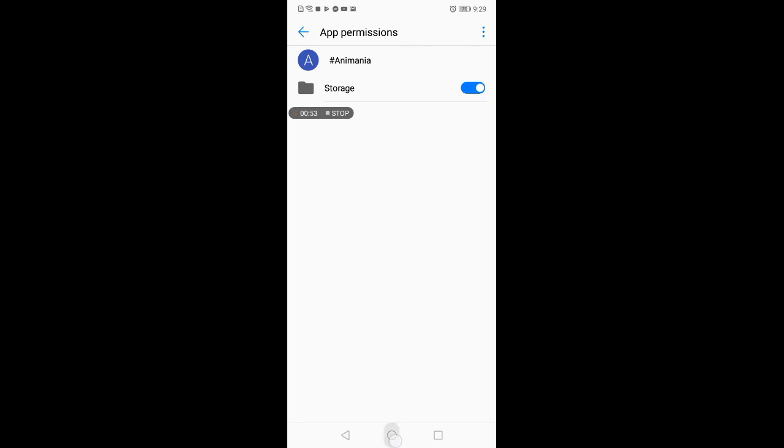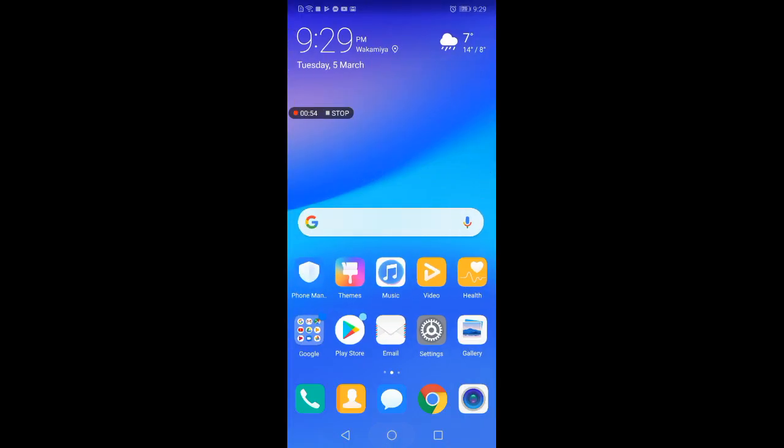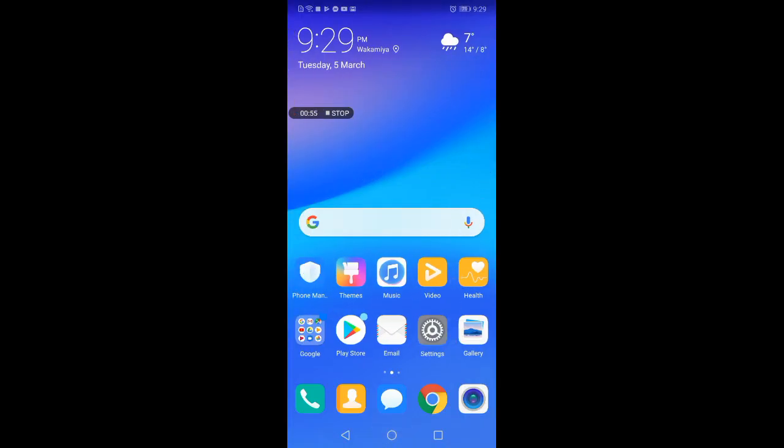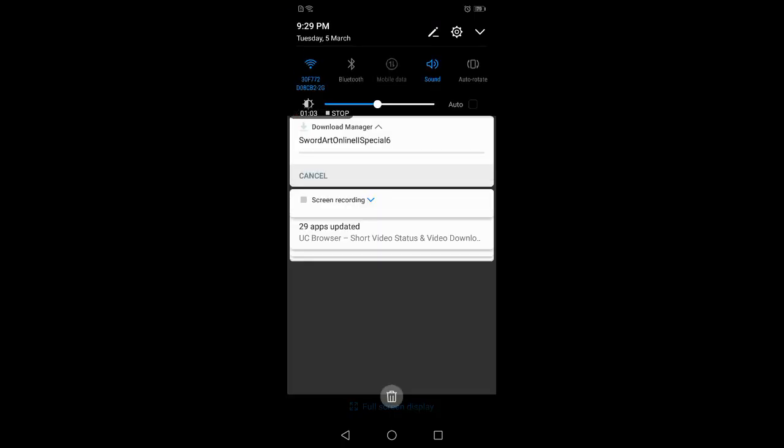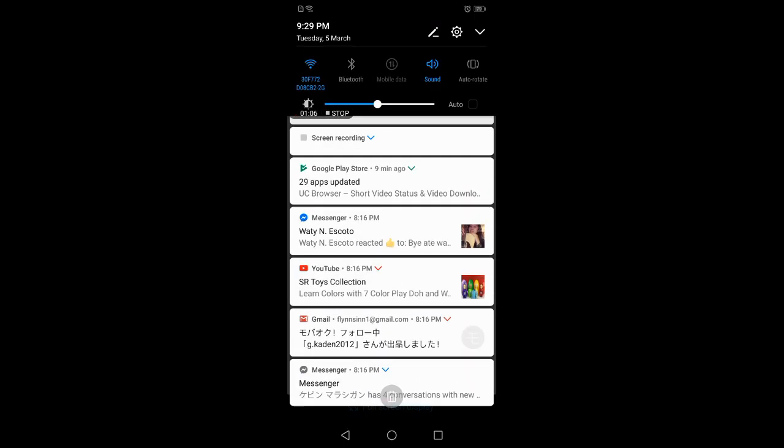So after that, you open again AnimeNia and then you can automatically, when you press download, and there it's downloading. Thank you for watching, subscribe.